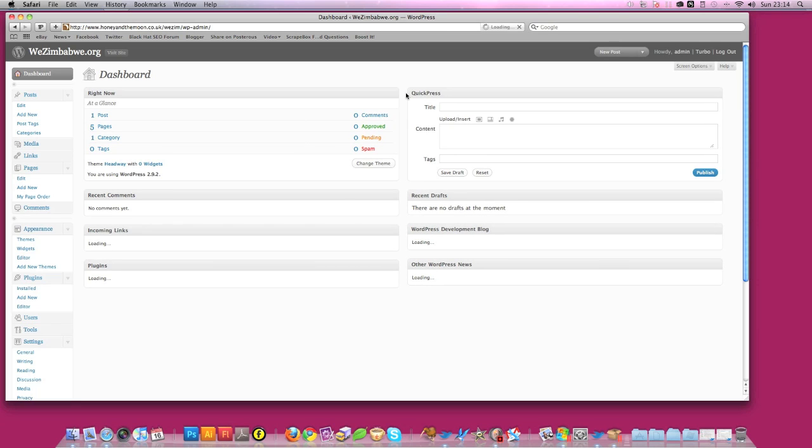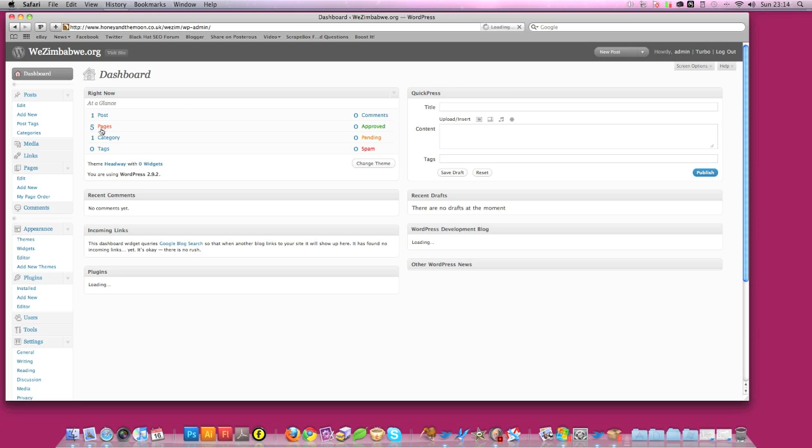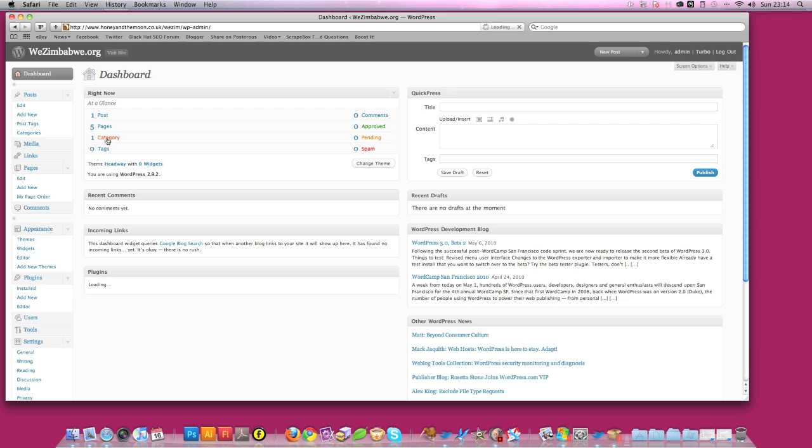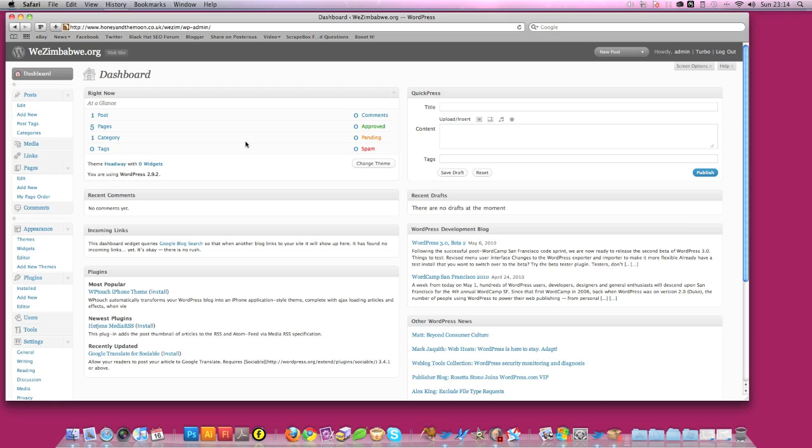This may look a little daunting at first but not to worry. I'll just go through these quickly with you. You've got how many posts you've done, how many pages you've created and how many categories. You also have tags which I'll go into in a little while. And comments, if you're using a blog, comments you've approved, comments that are pending your approval and comments that are spam. There's a great little application within WordPress that tells you if it's spam or not and you can assess whether it is.